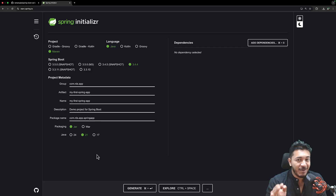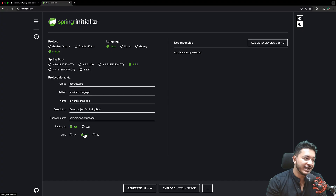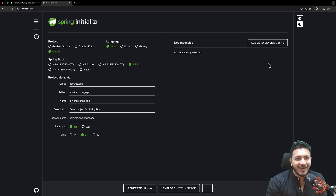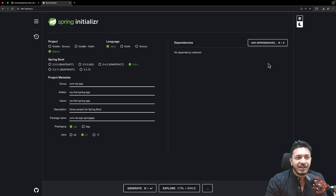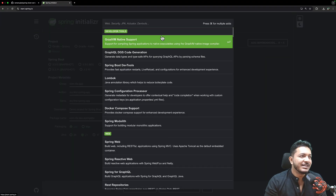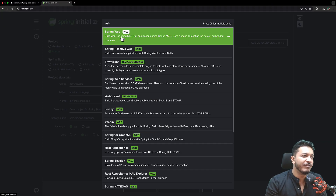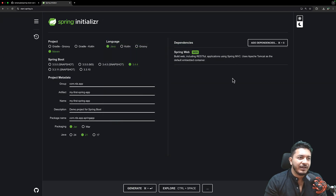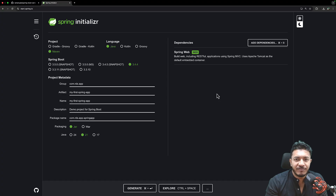Next, choose your Java version. Currently the LTS version is Java 21 and I'm selecting that, though Java 17 or 24 will work too. Next is adding dependencies — dependencies are external libraries your project needs. This is a Spring Boot application, so along with the Java runtime you need Spring-specific libraries. I'll click on Dependencies and search for 'web'. I'll choose Spring Web, which is used for building RESTful applications and comes with an embedded Tomcat server.